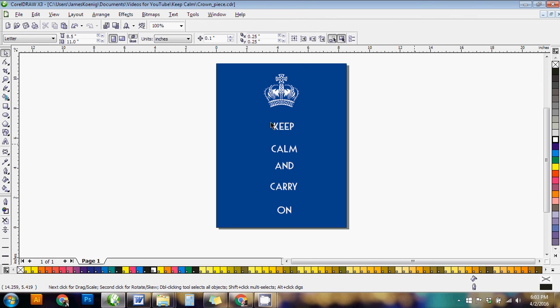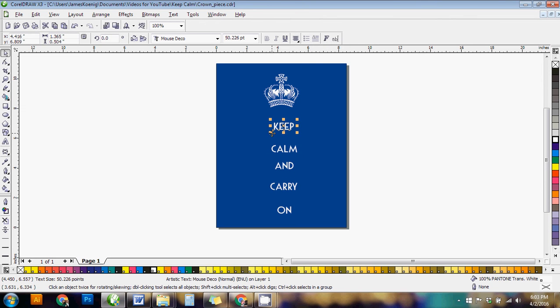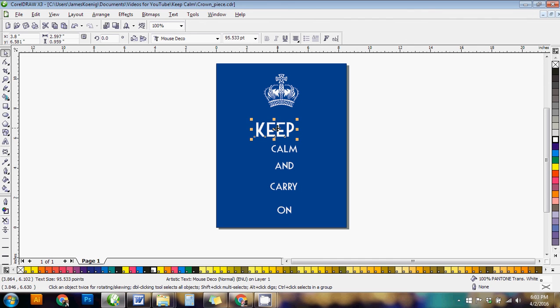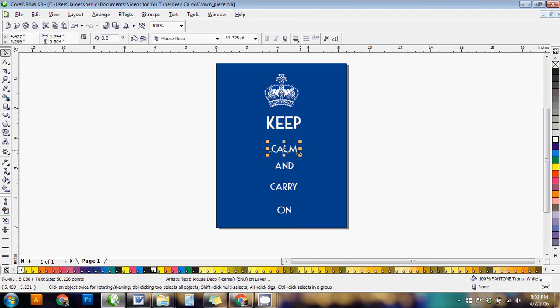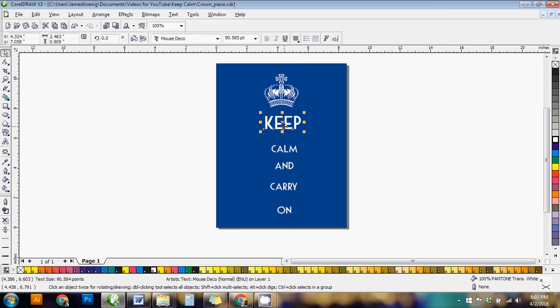And then at this point we just need to scale these to a point where they feel like they mock that design that everyone wants to do a version of. And again, if we're getting out of the center point on this, that's okay because we can recenter all of these words. So I feel like that's probably a decent size for the word keep.